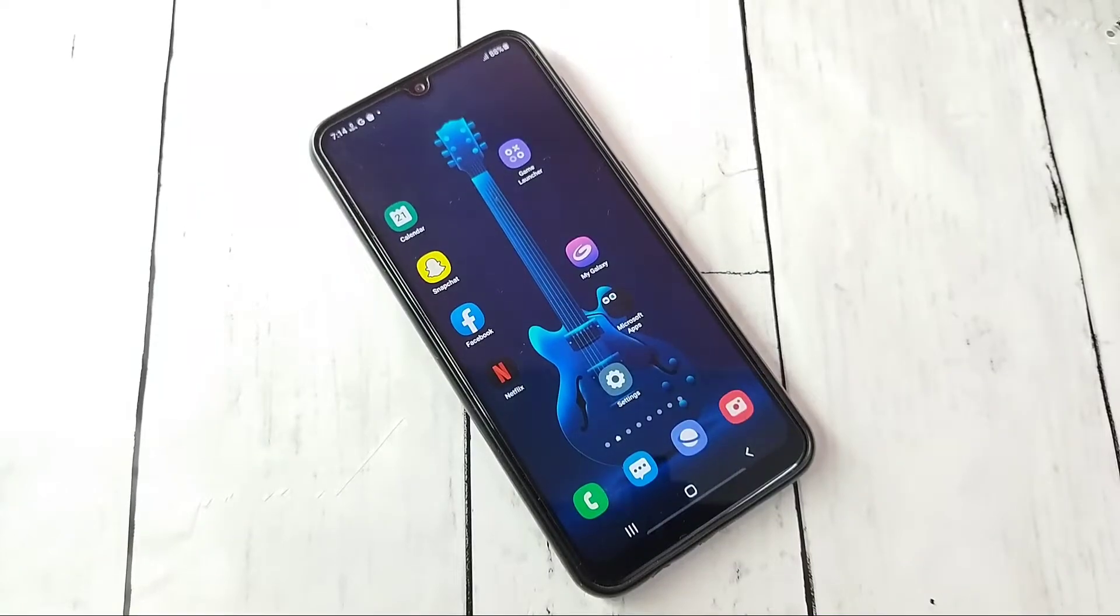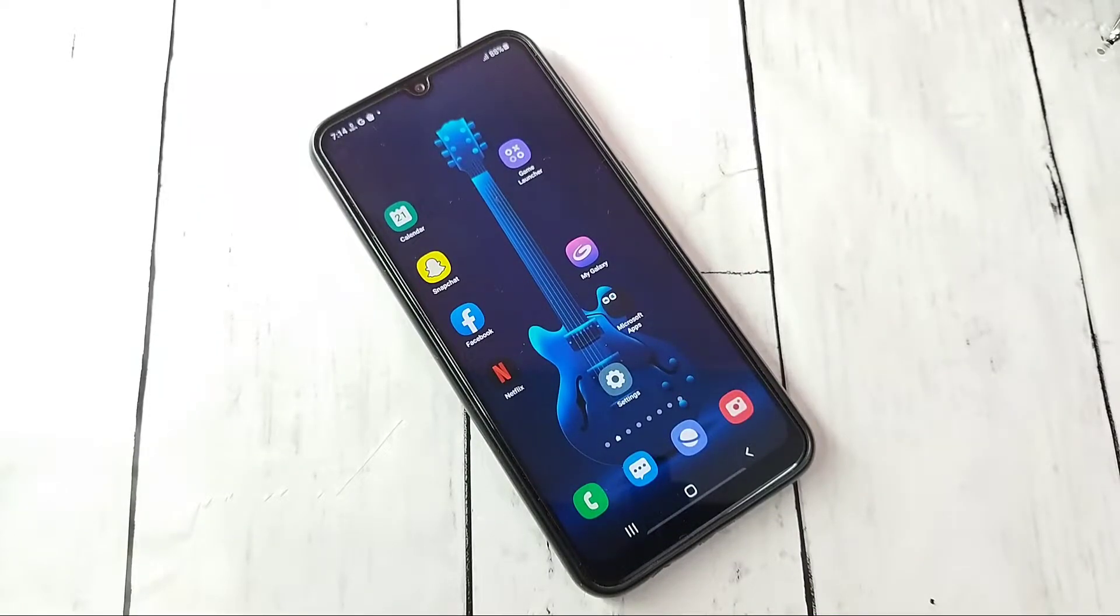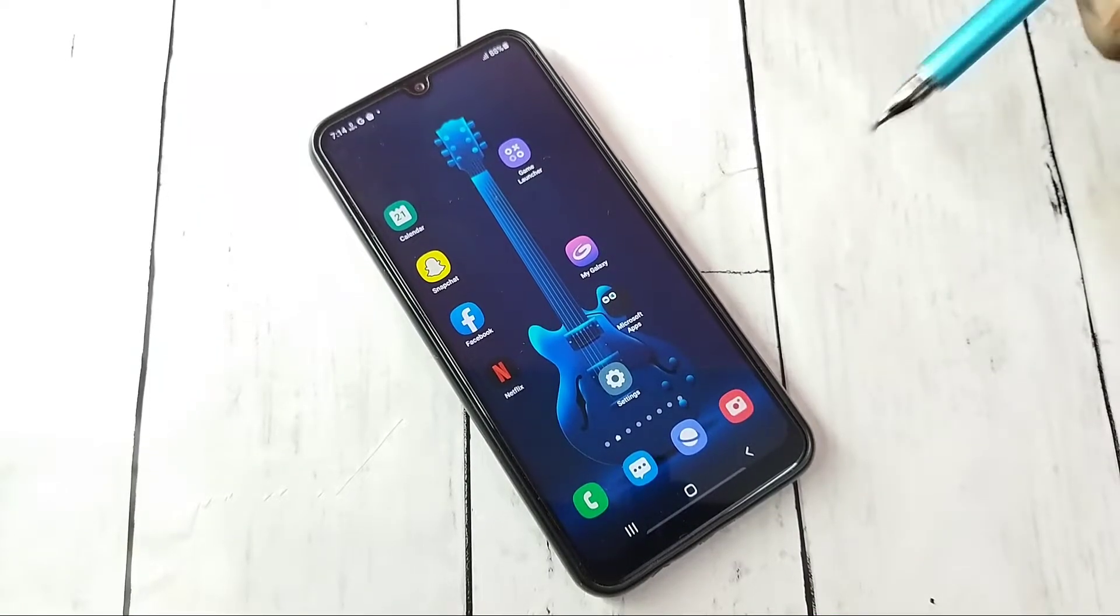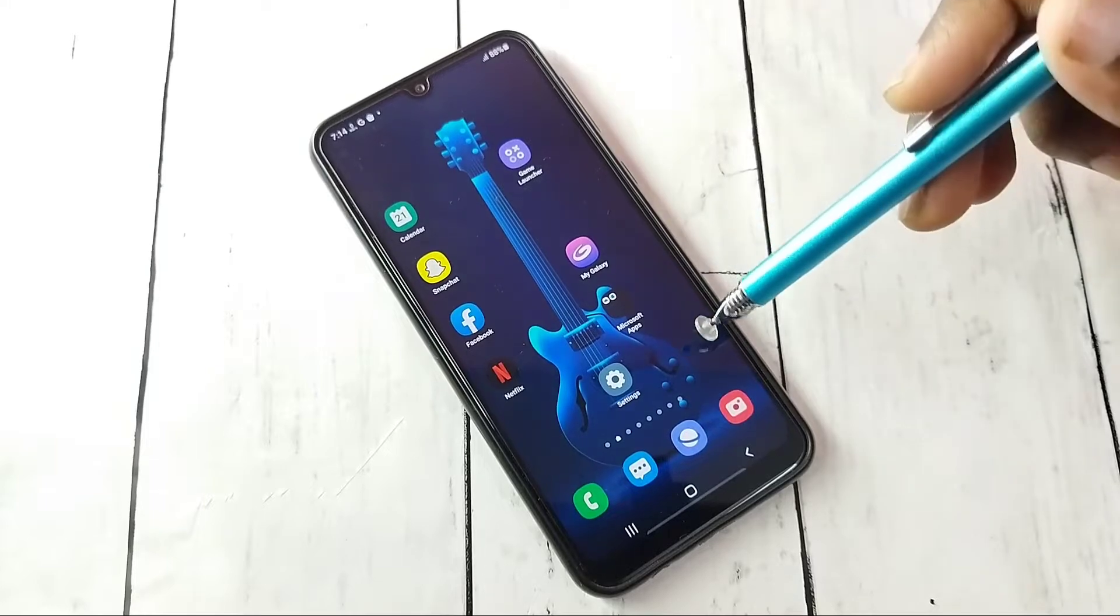Hi friends, this video shows how to enable or disable developer options and USB debugging mode.